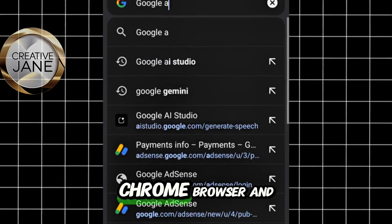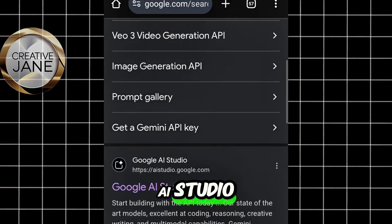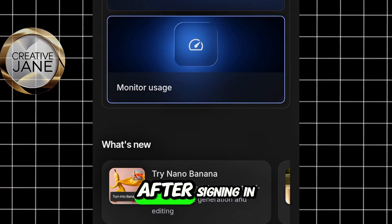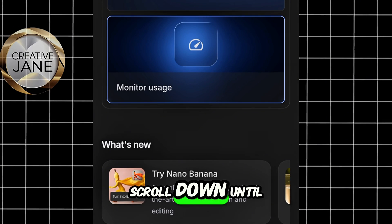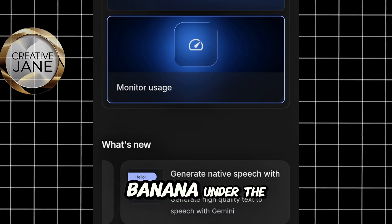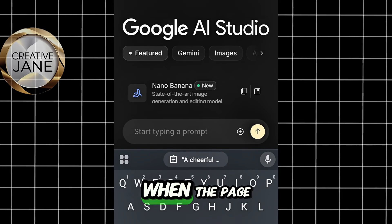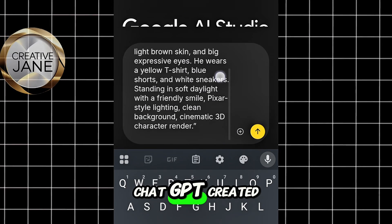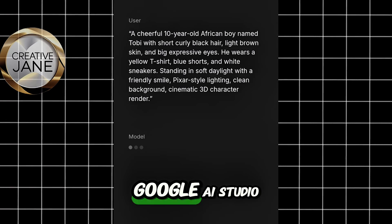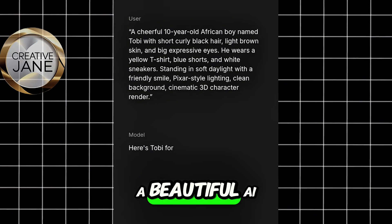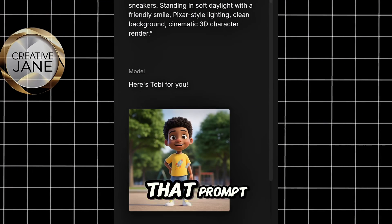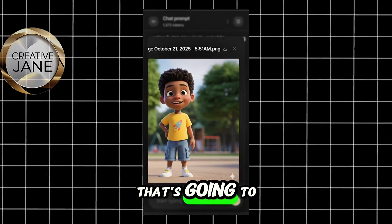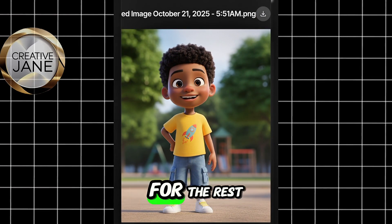Just open your Chrome browser and search for Google AI Studio. Once you're there, sign in with your Google account. After signing in, scroll down until you see Nano Banana under the What's New section — click on that. When the page opens, paste the first image prompt that ChatGPT created for us. Google AI Studio will instantly generate a beautiful AI image based on that prompt.